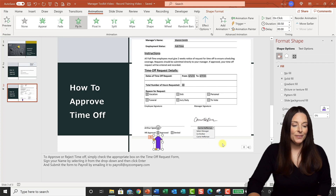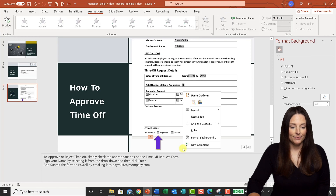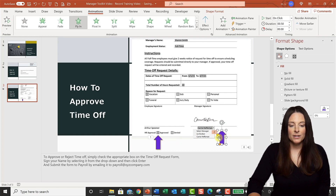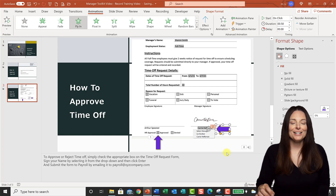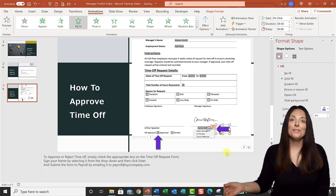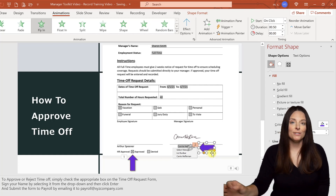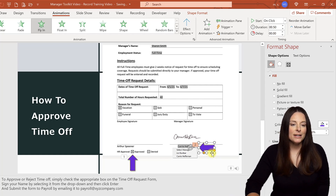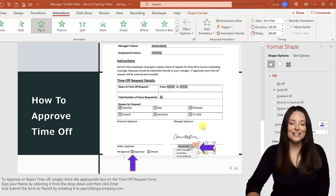I'm going to select my arrow, copy it, and paste it. I'll drag it over and use the rotate handle to turn it the other way, then drag it up to point to the dropdown menu so that when I'm ready to explain where to access it, that arrow will fly in as well. For this one I want to change the fly-in direction — I'll come up to Effect Options and select Fly In From the Right, so that one flies in from the right when I click my mouse.